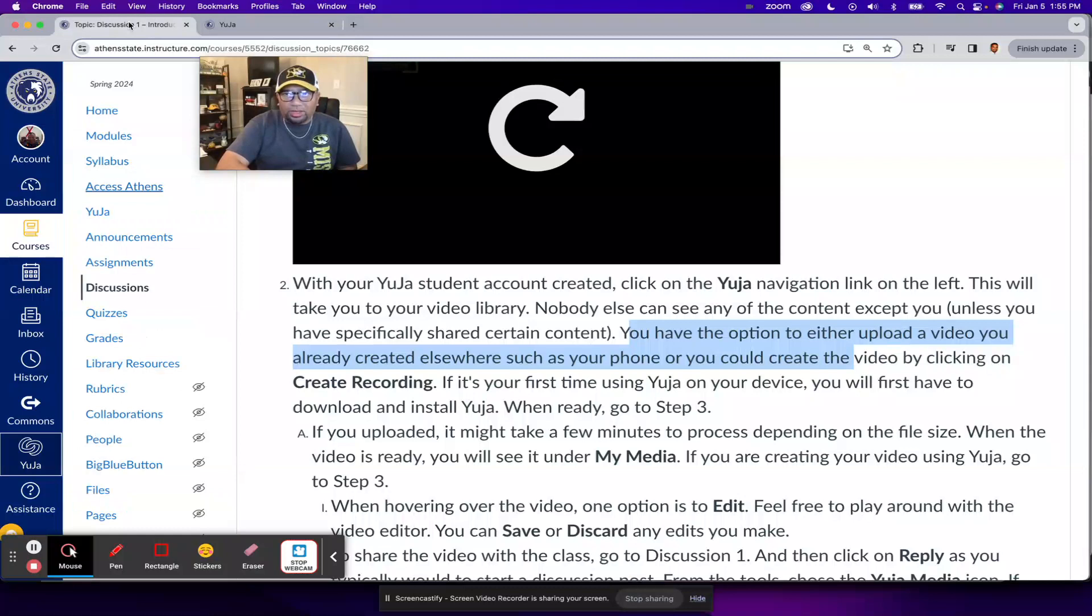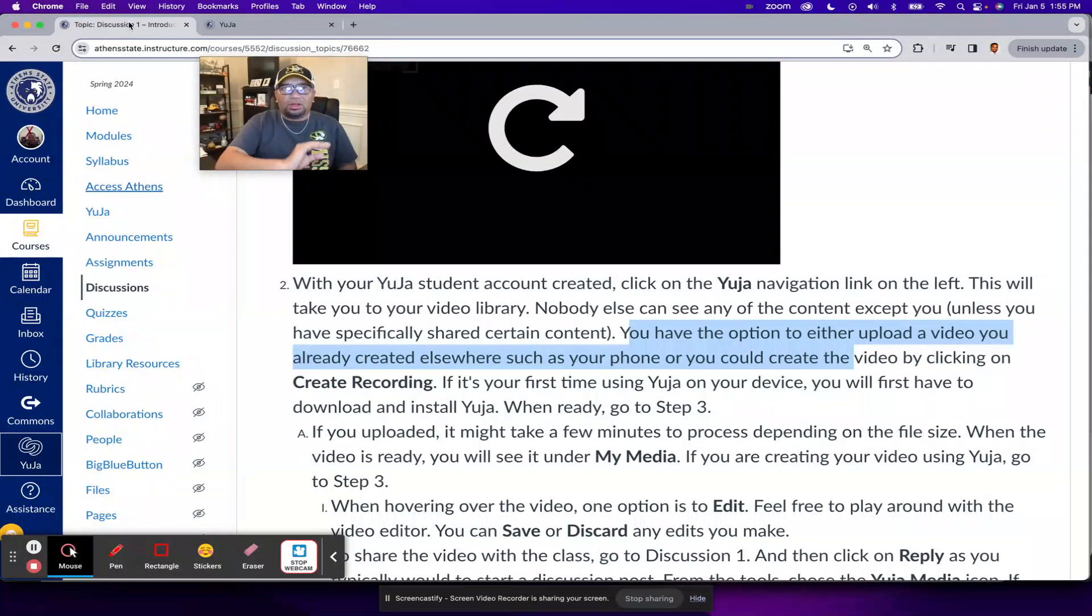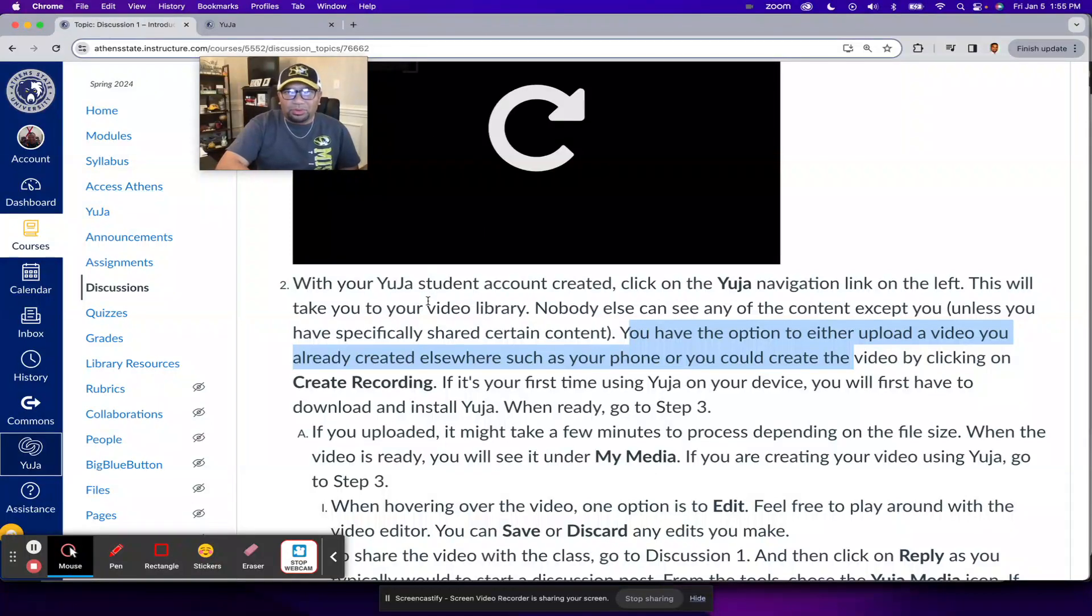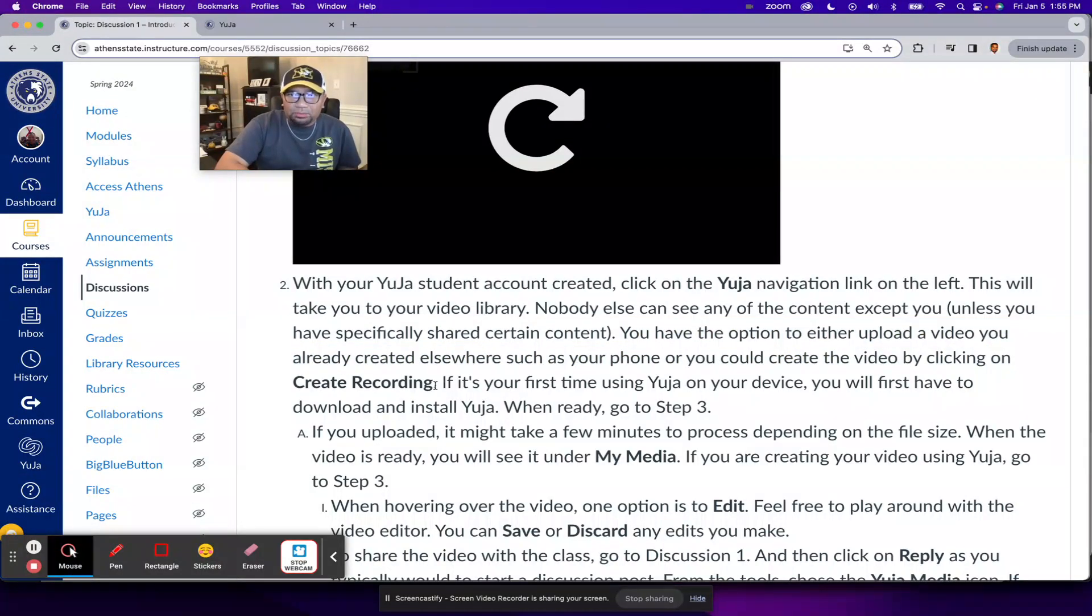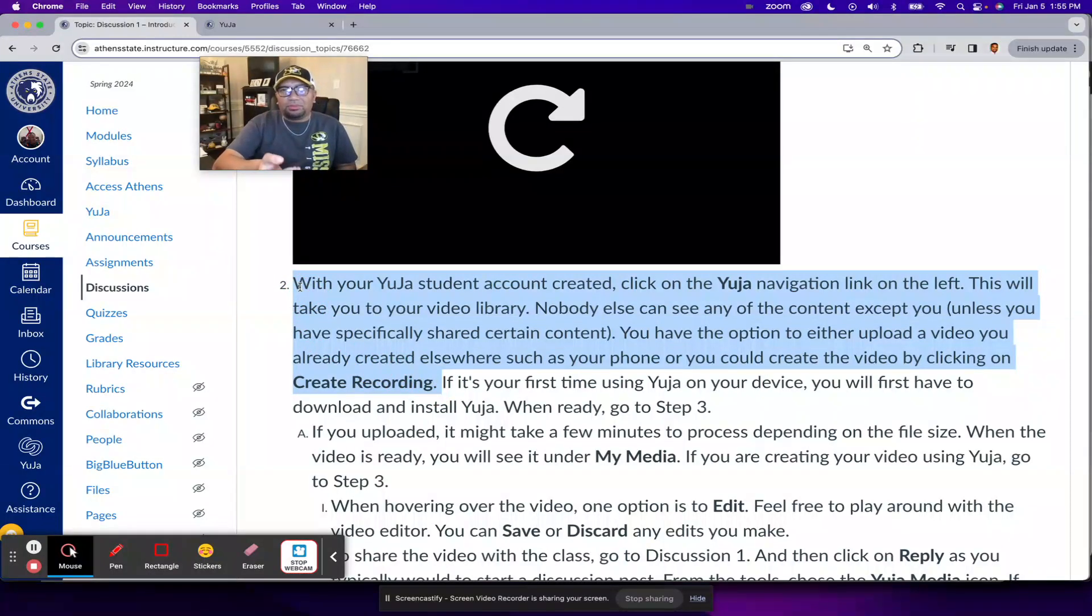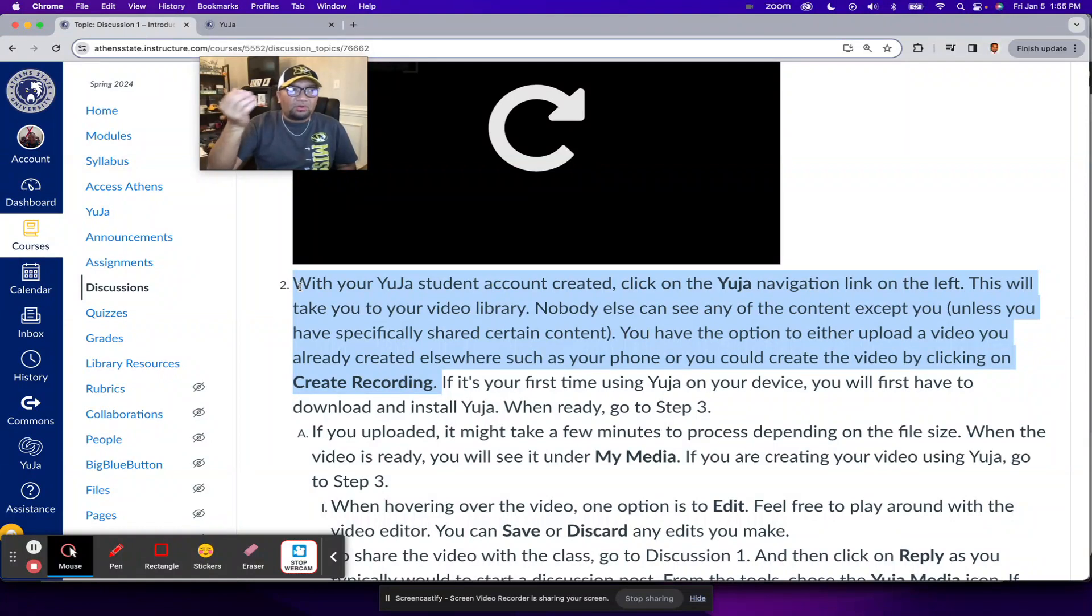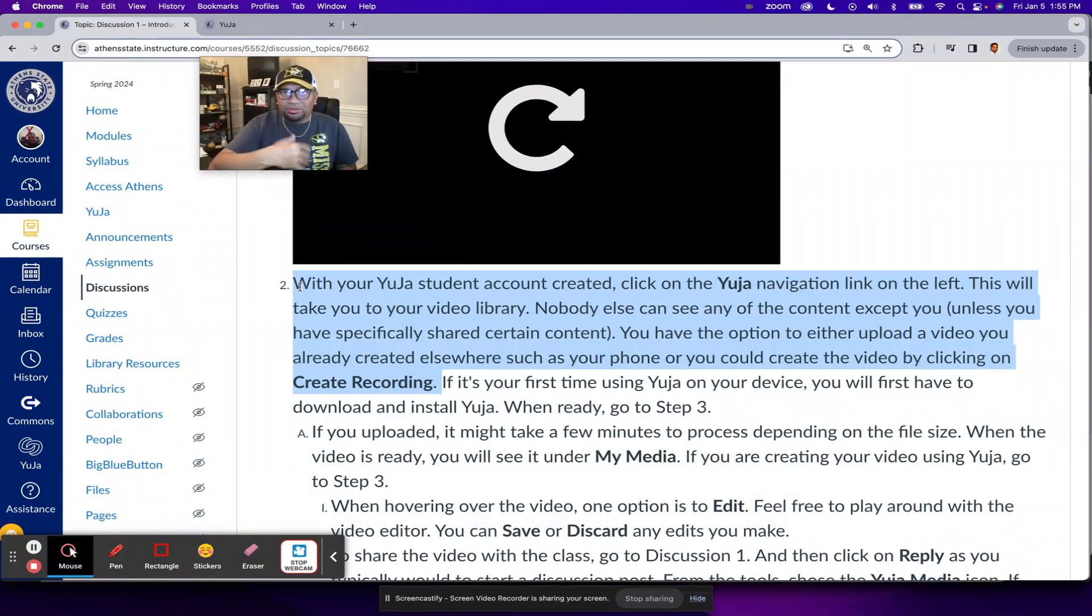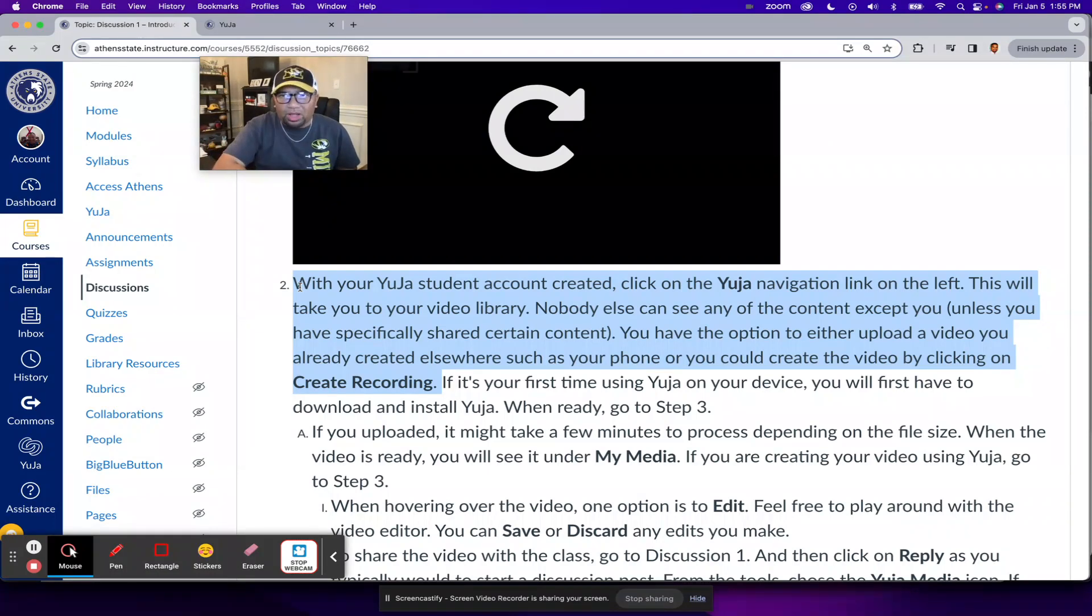Now, let me go back real quick to the discussion one instructions. So what I'm showing you takes you or what I've showed you so far takes you up to this part of the instructions. And the reason I'm using a platform outside of Yuja is for me to be able to show you how to use Yuja, I had to start somewhere else first. So that's kind of what's going on there.